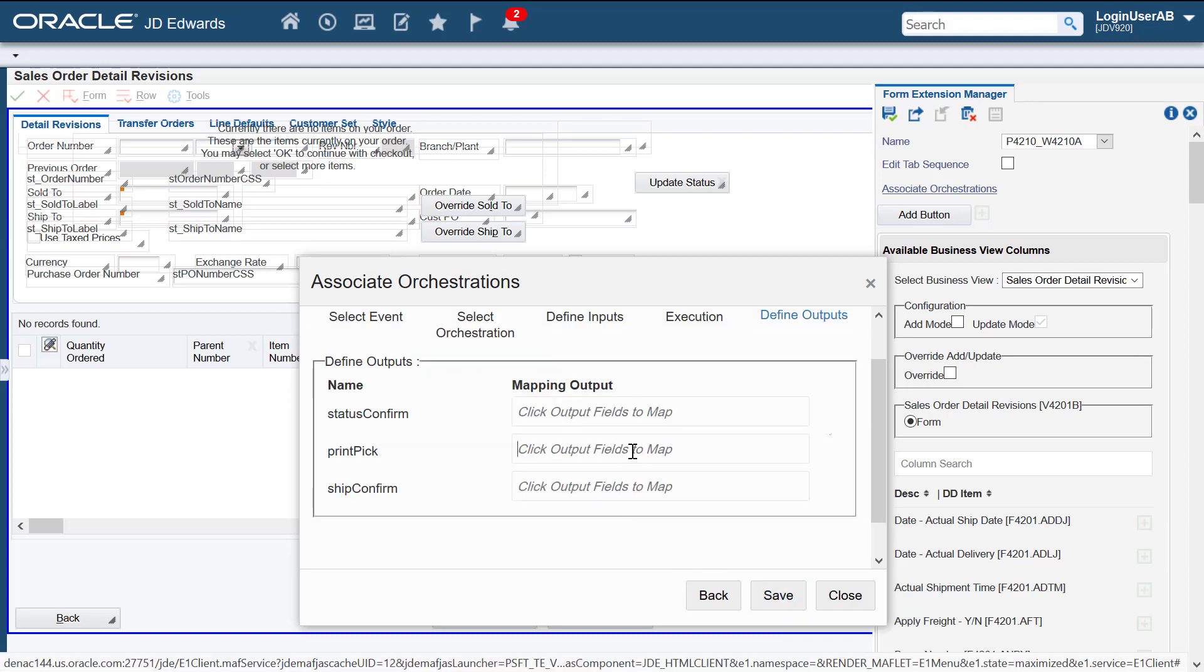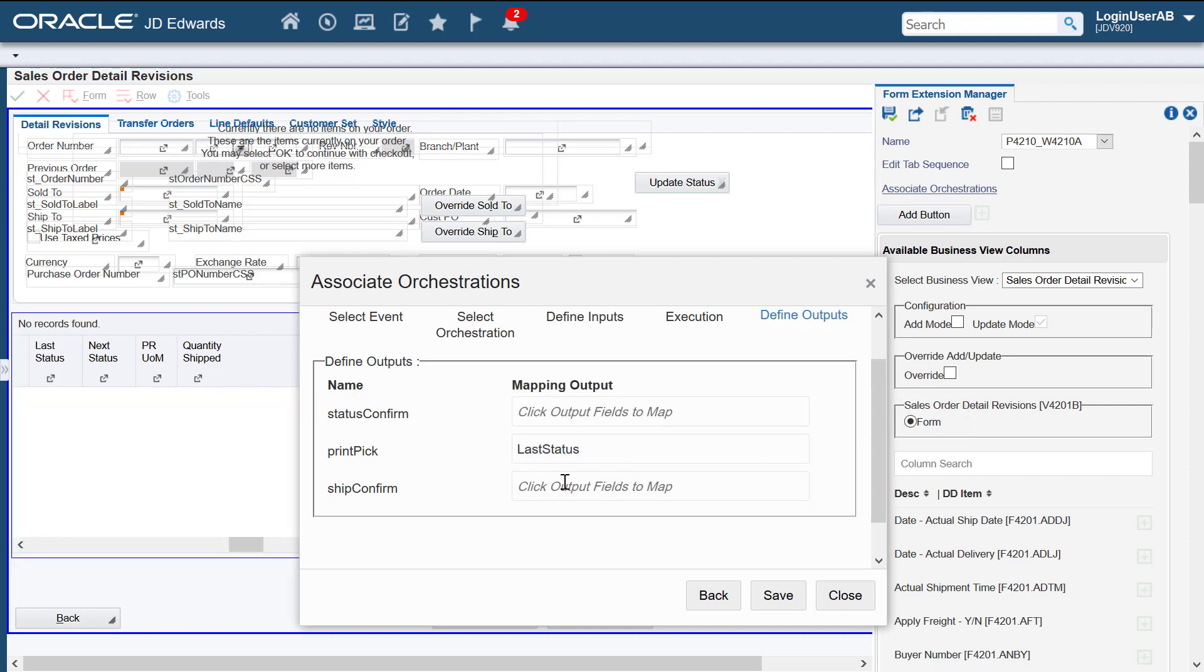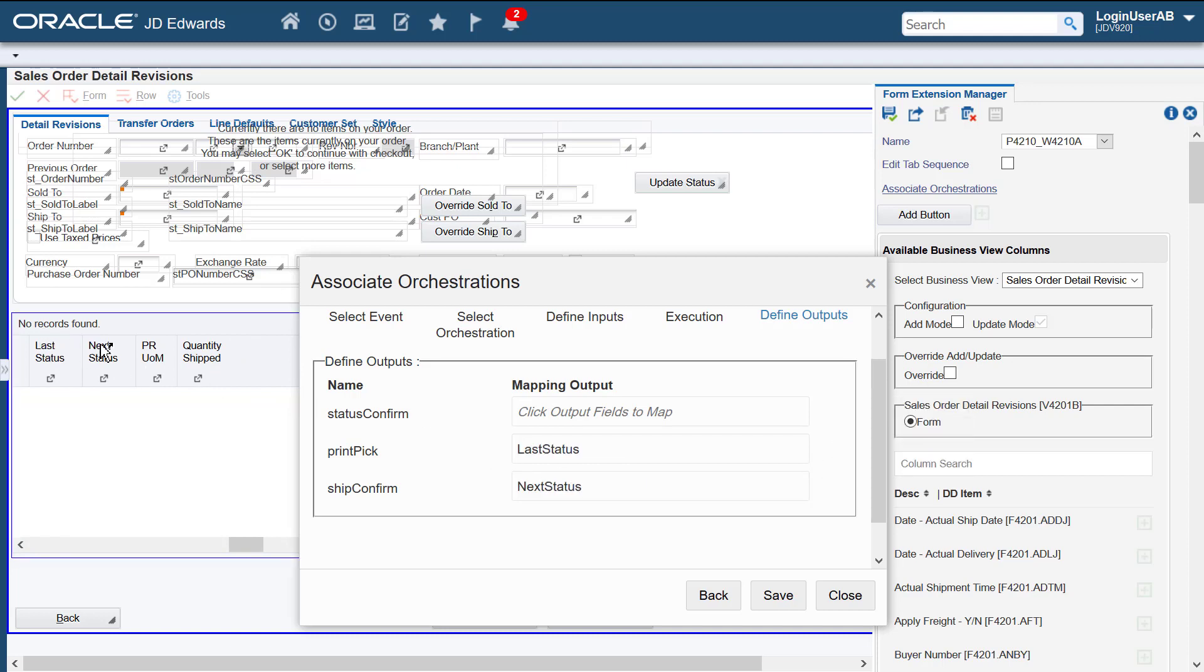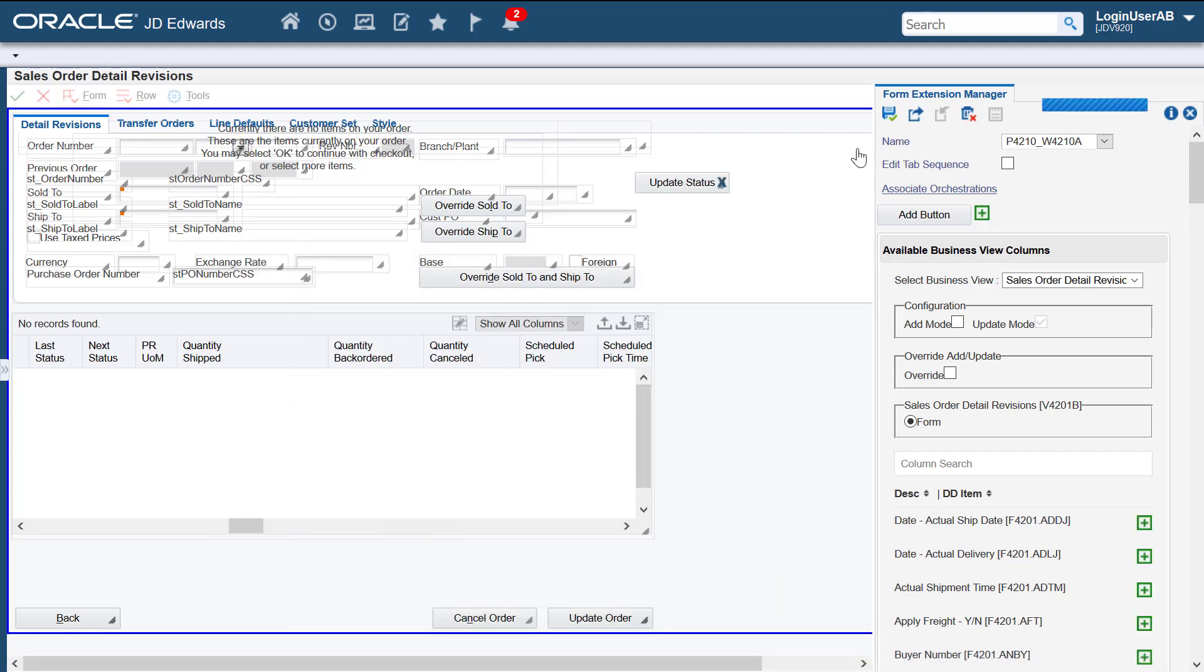We'll use this step to define the mapping outputs. Let's save this association. We'll save this form extension.